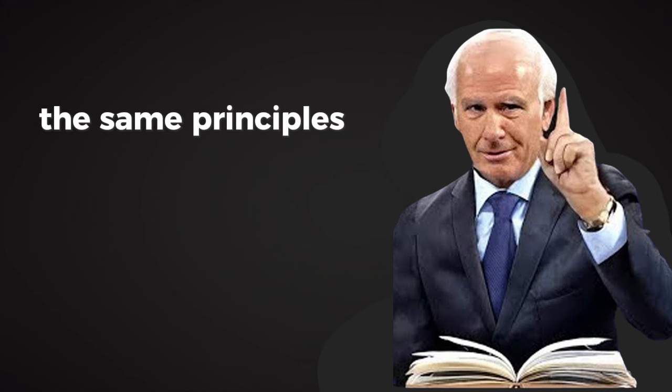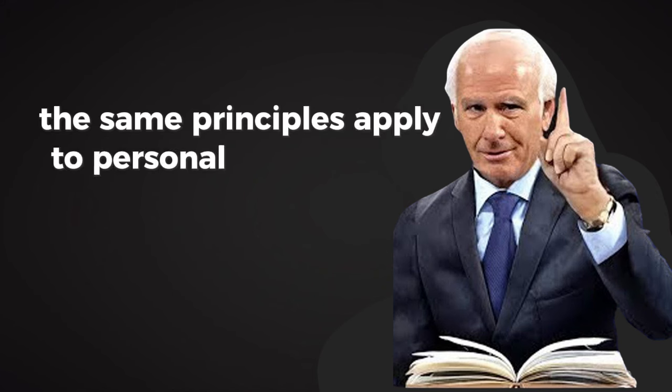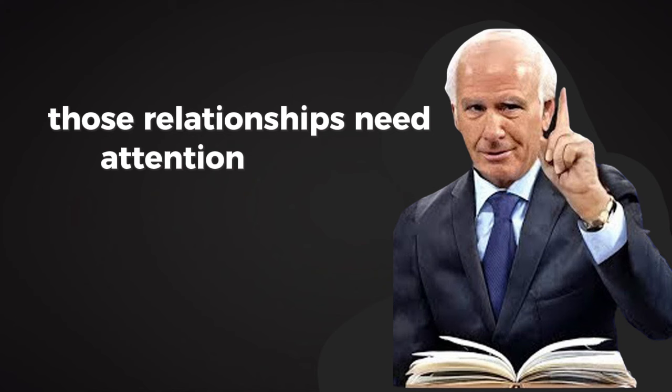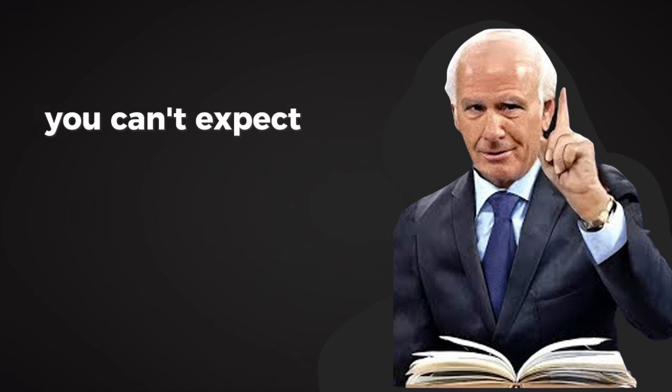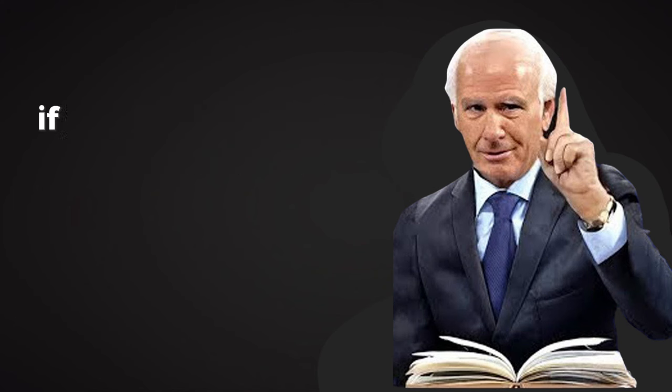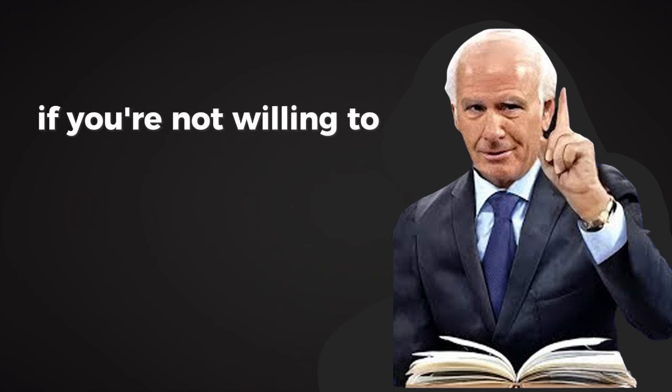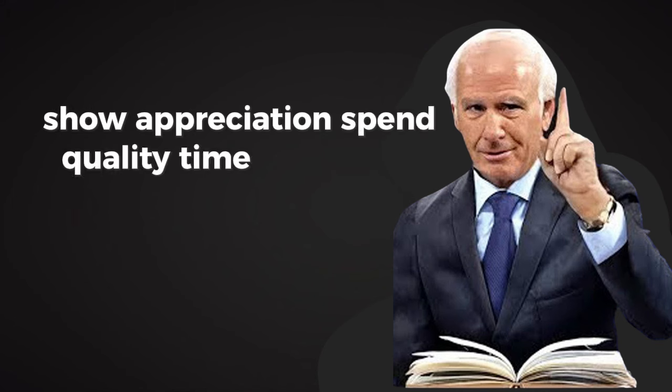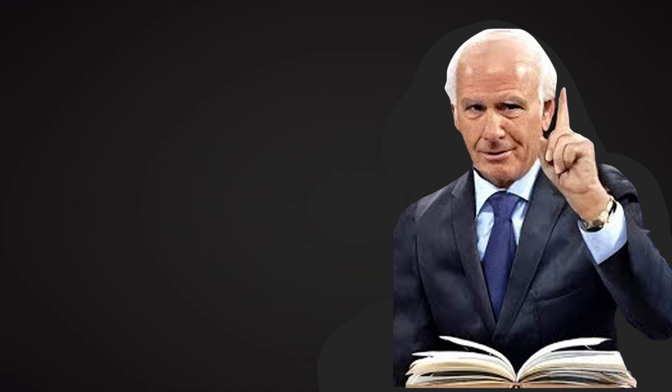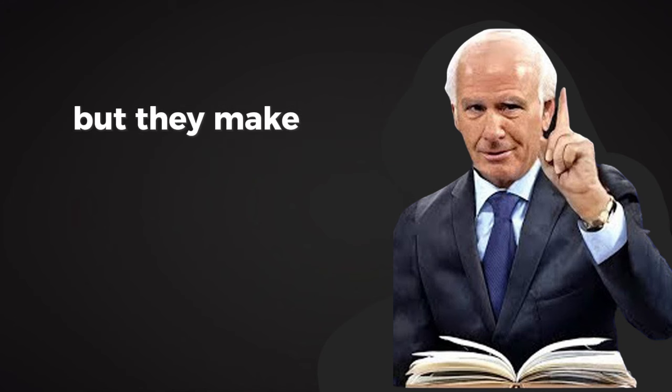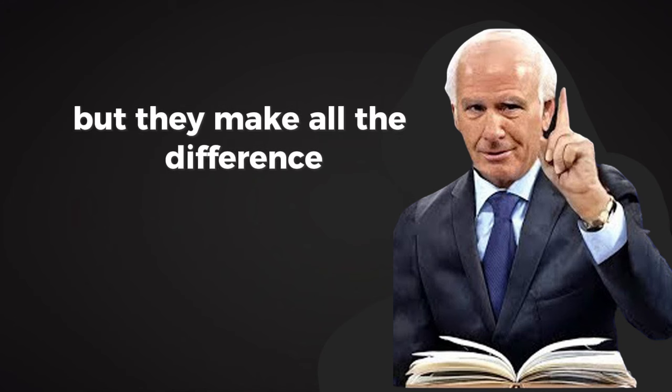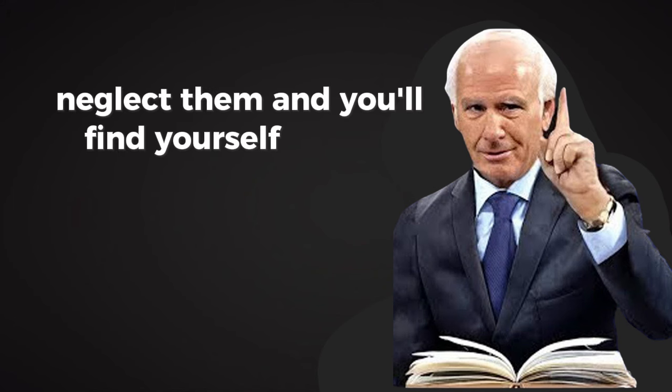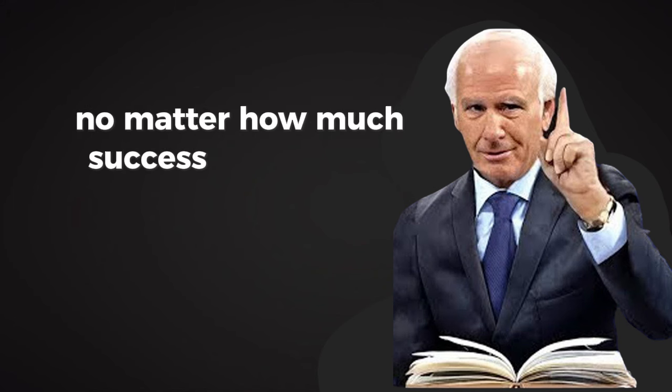The same principles apply to personal relationships. Those relationships need attention and care. You can't expect them to flourish if you're not willing to put in the effort. Show appreciation. Spend quality time. Be present. These are simple things, but they make all the difference. Neglect them, and you'll find yourself feeling isolated no matter how much success you achieve.